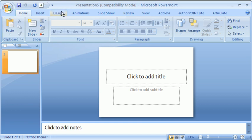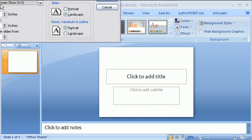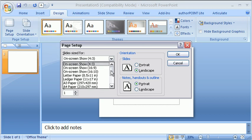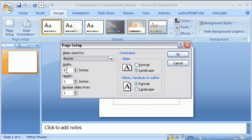So we will start off by going to the design tab. Click on page setup and here you'll see this is the default at 10 by 7.5 inches. If you click on the slides sized for drop down and select banner, it changes that to 8 inches by 1. So it's 8 inches wide, 1 inch tall.